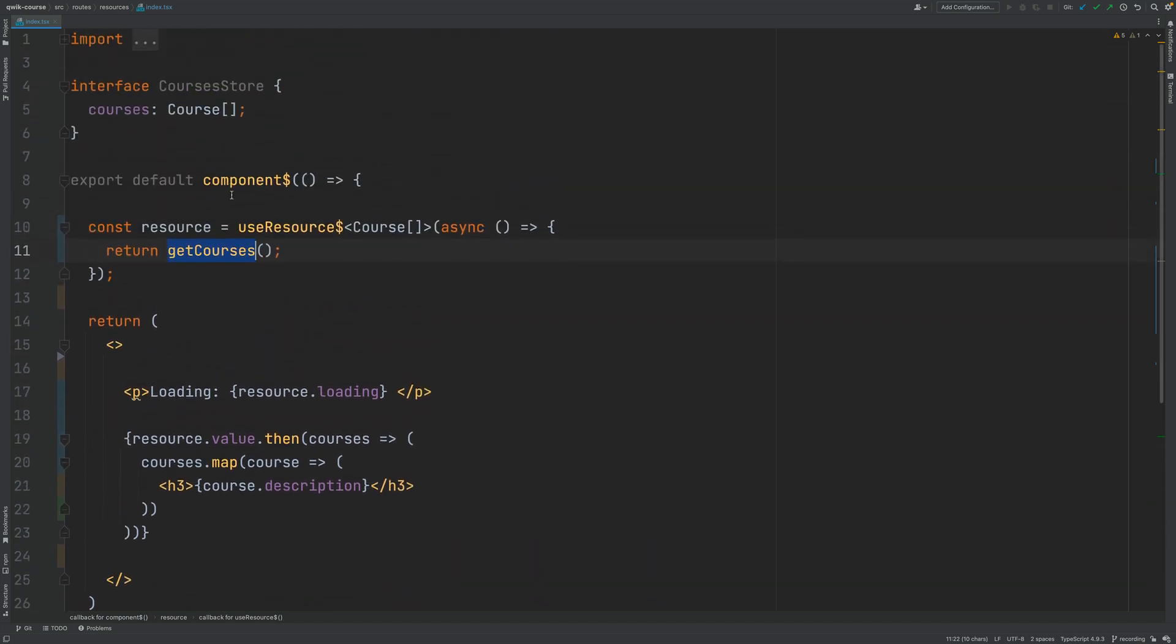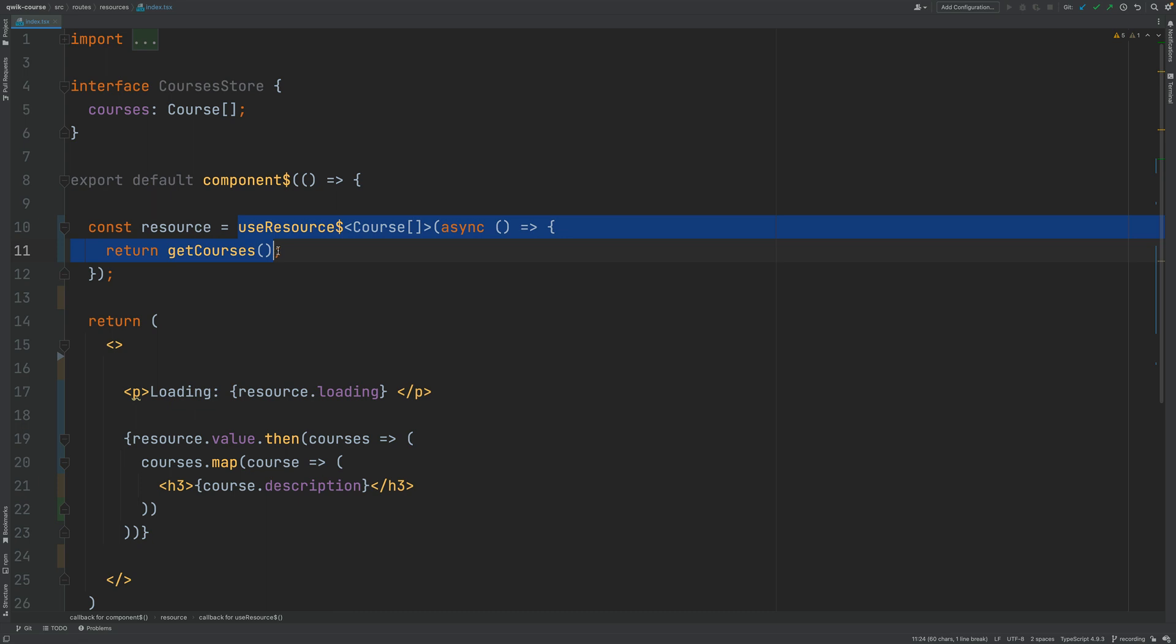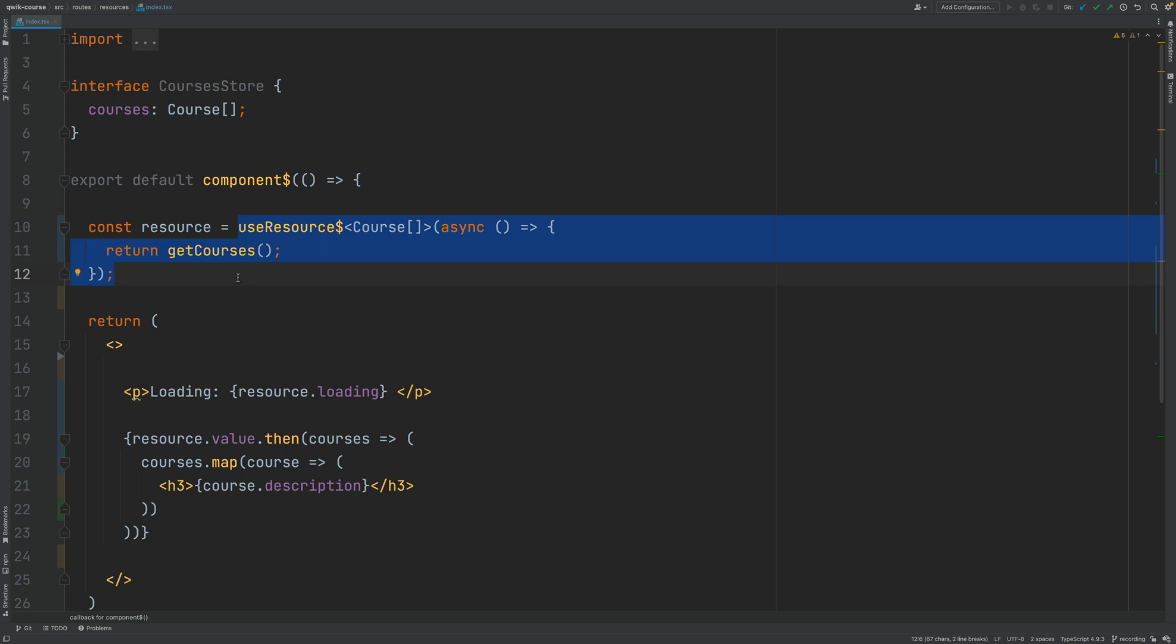On the other hand if this component gets lazy loaded into the frontend then useResource is going to know that when the component gets initialized on the frontend it doesn't need to call the getCourses function again.